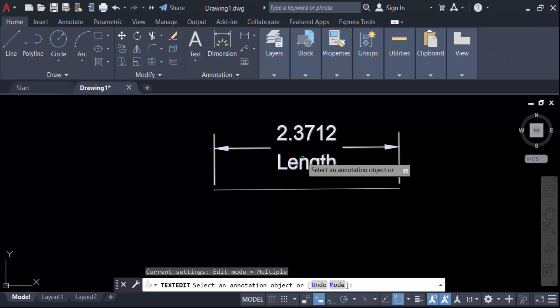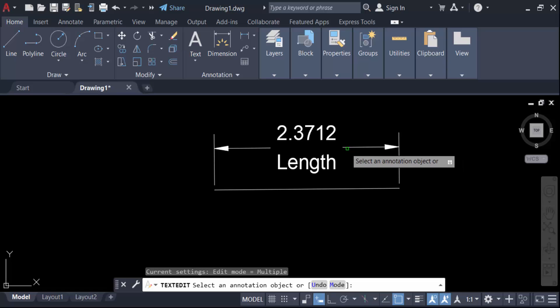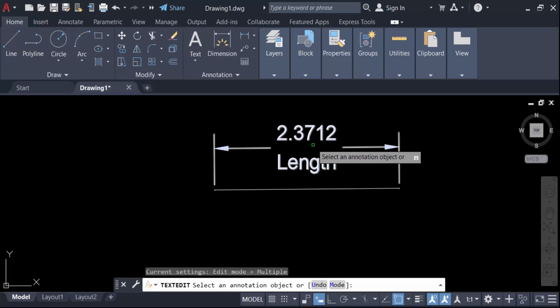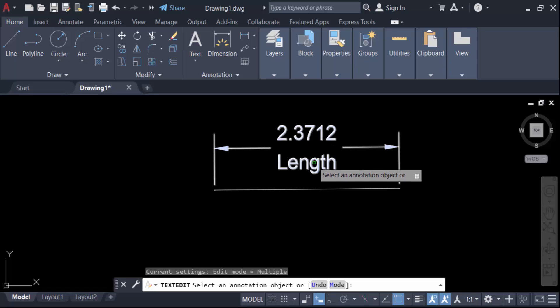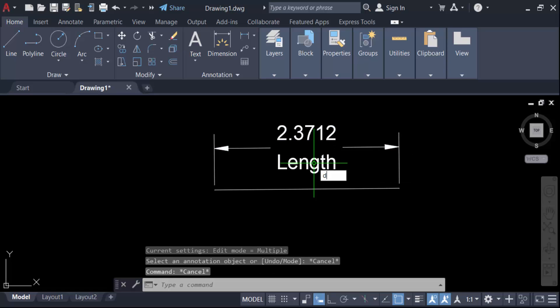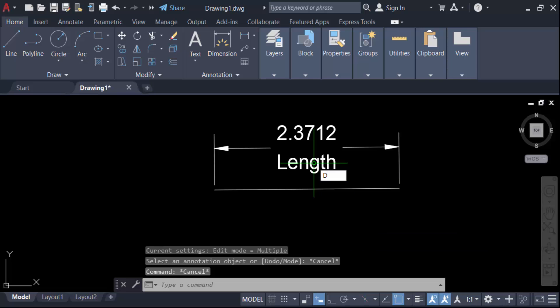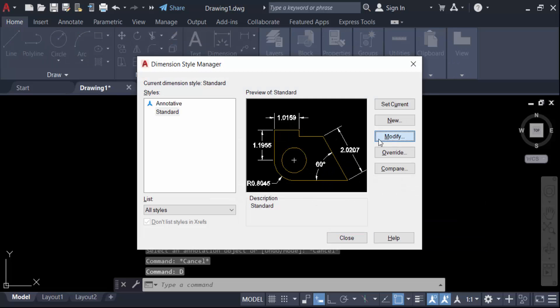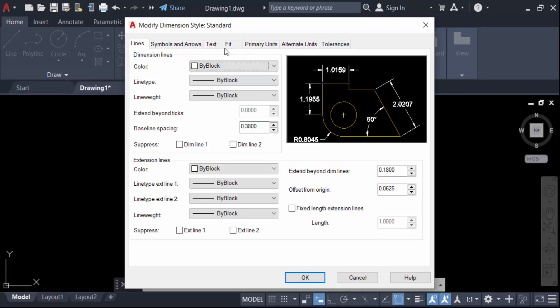If you want the dimension line to be continuous with the text appearing above and below, go to dimension style. Type D for dimension style, then go to modify and select the text tab.